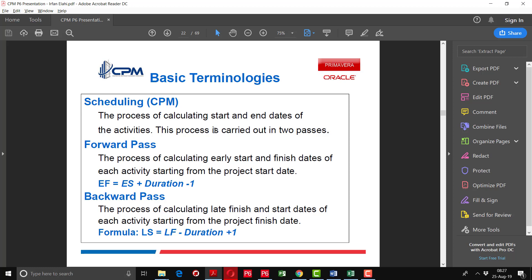When going backward from the finish date to the start date, the process of calculating the late finish and start dates of each activity starting from the project finish date is called backward pass. Primavera calculates the dates in two passes — from start to end, and from end to start — called forward pass and backward pass. The formula for backward pass is: late start equals late finish minus duration plus one.